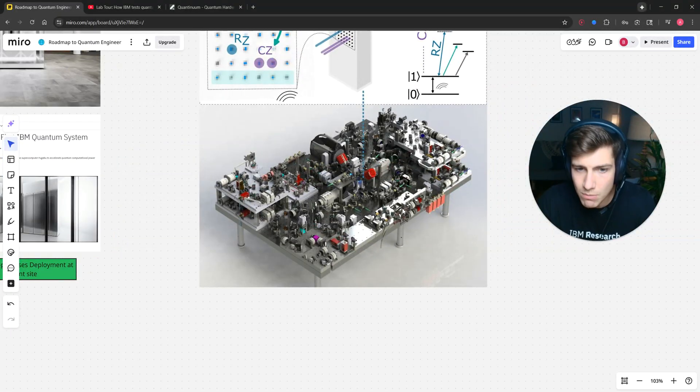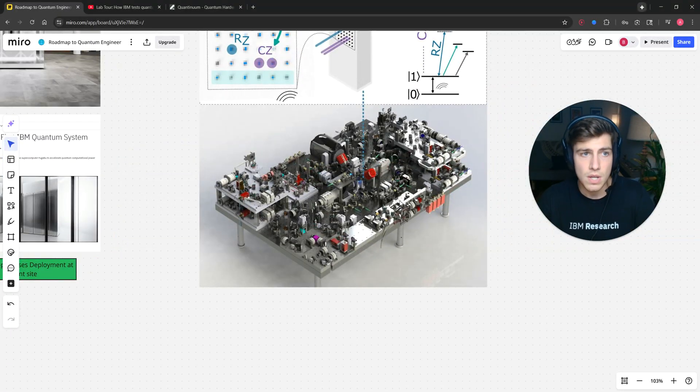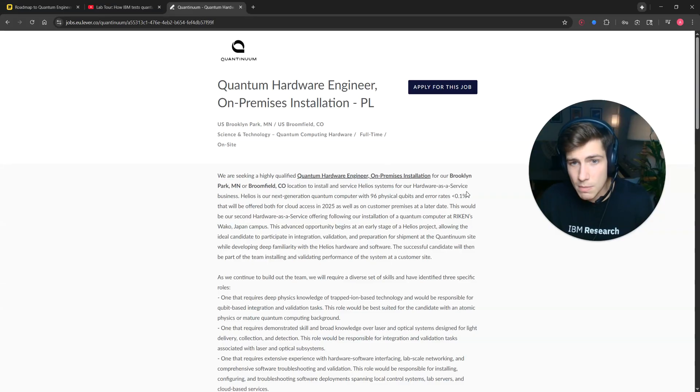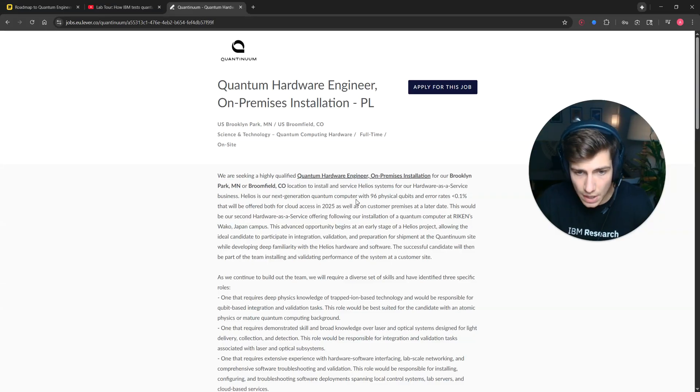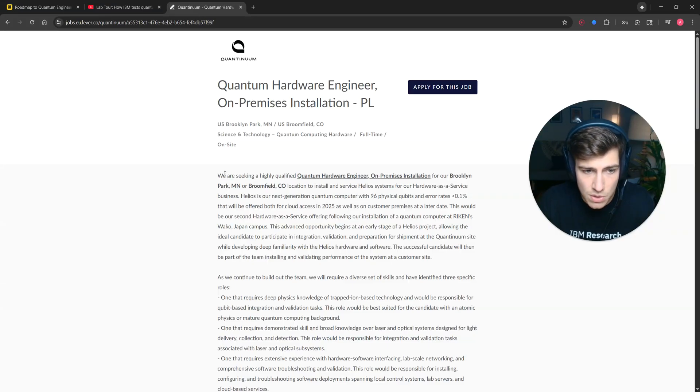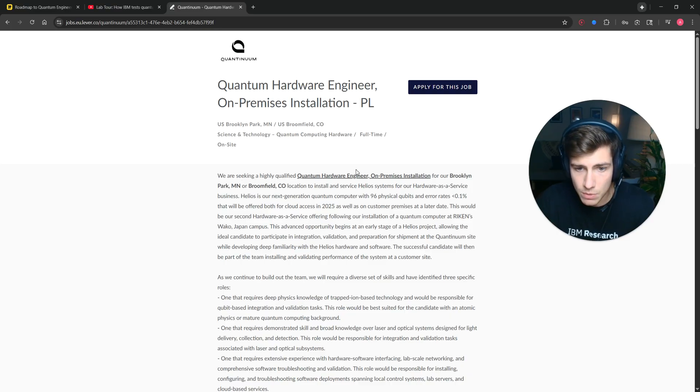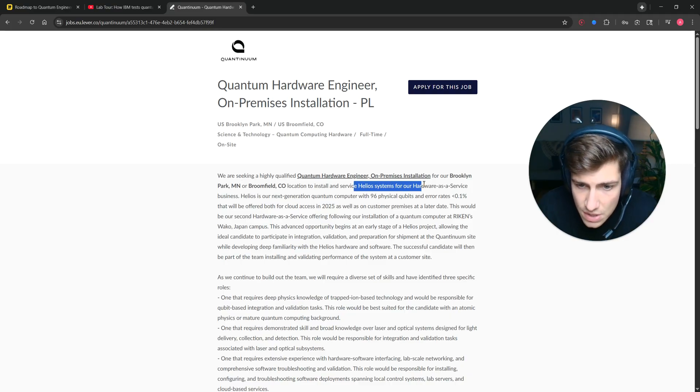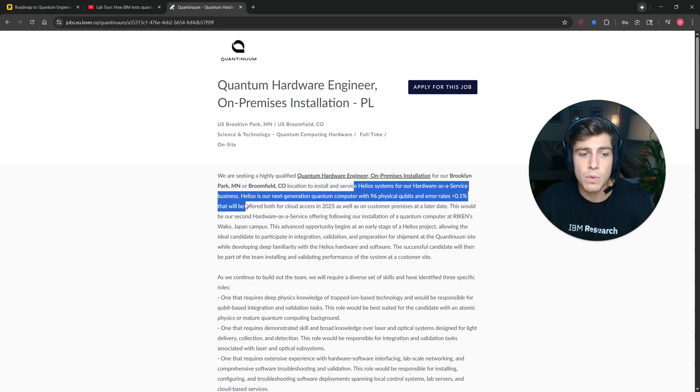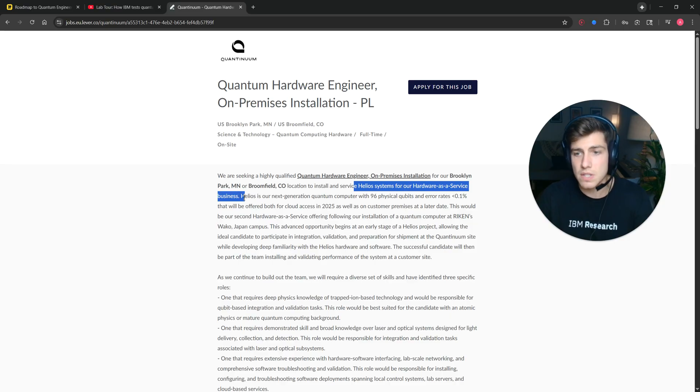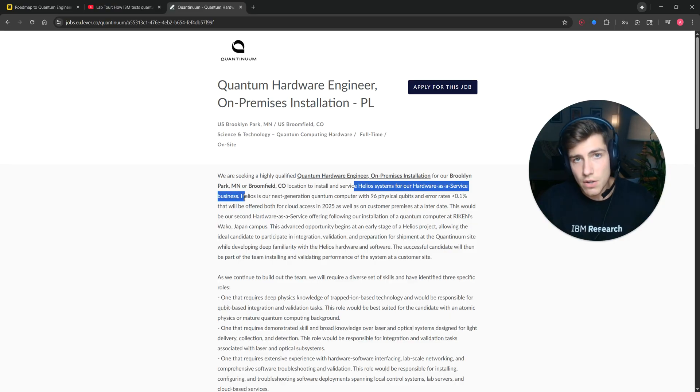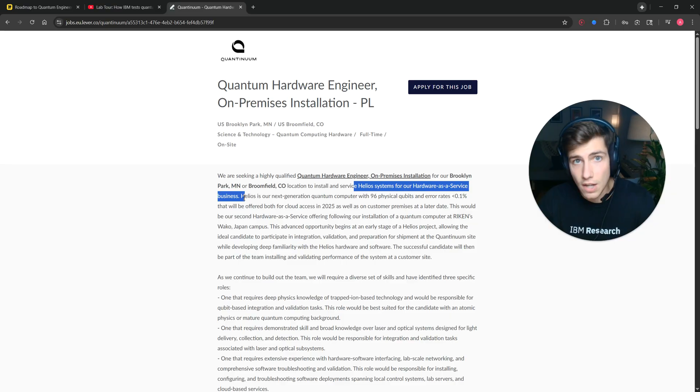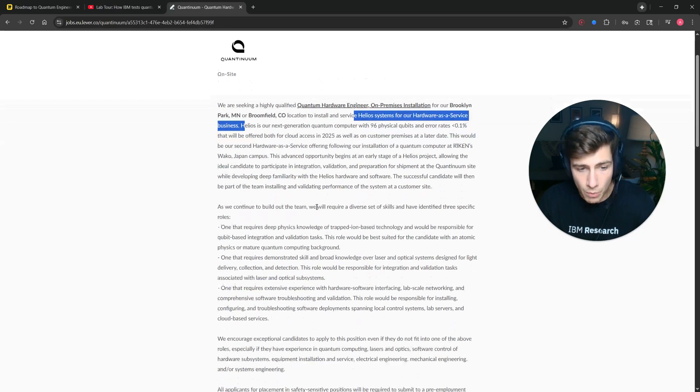Specifically, Continuum is looking to start deploying some of their physical systems. This is a job that's alive right now on Continuum that they want to deploy their Helios systems for their hardware-as-a-service business. Basically meaning that they're going to take their Helios quantum computer and then go and deploy it at customer sites and customer labs all around the world.